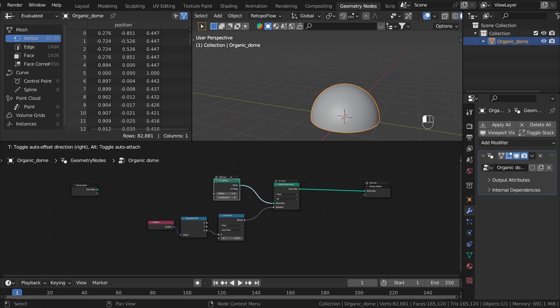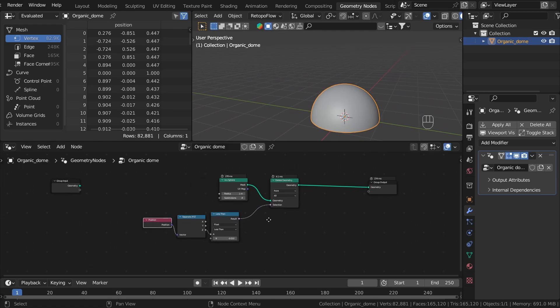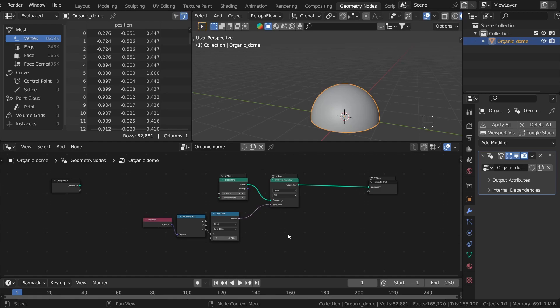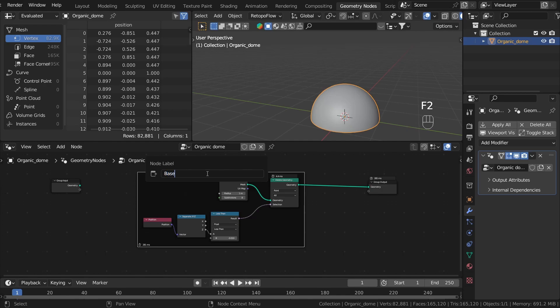It's important to have order in your geometry nodes to read it easily later or by someone else. So let's frame it and rename the frame Base Geometry.